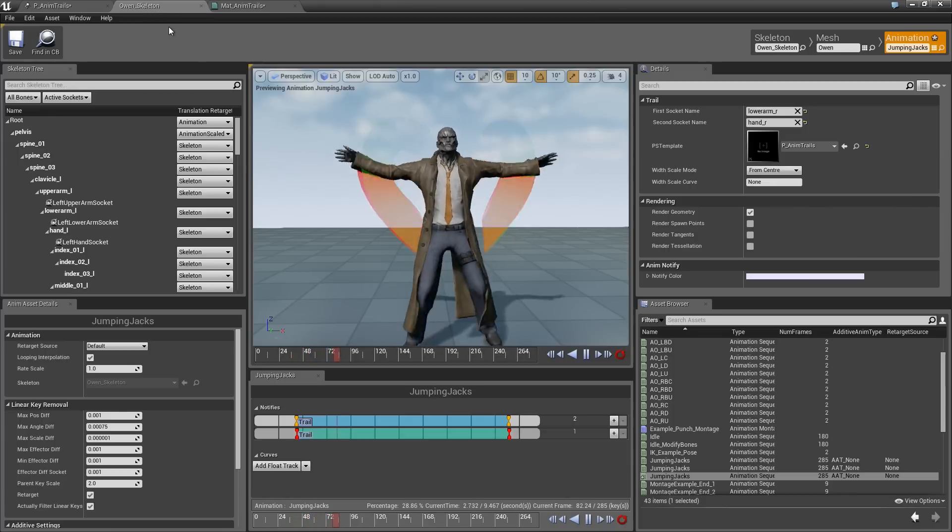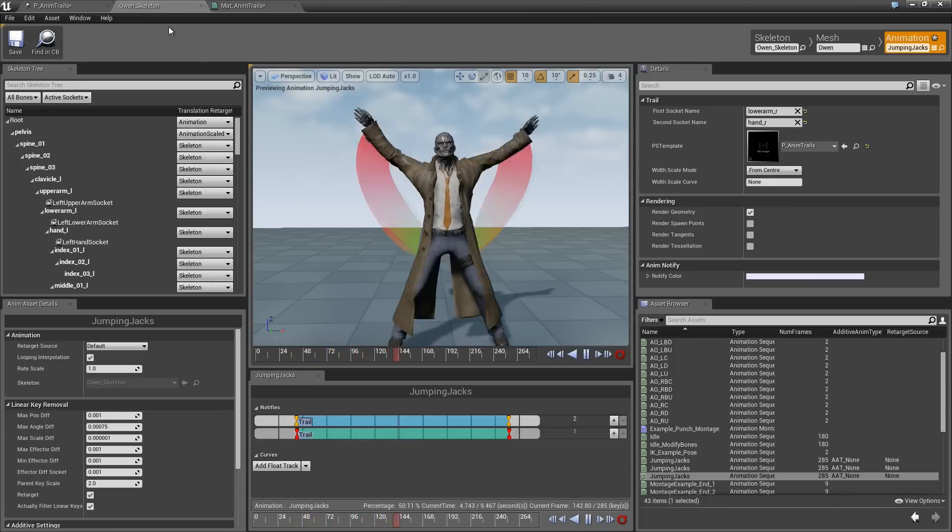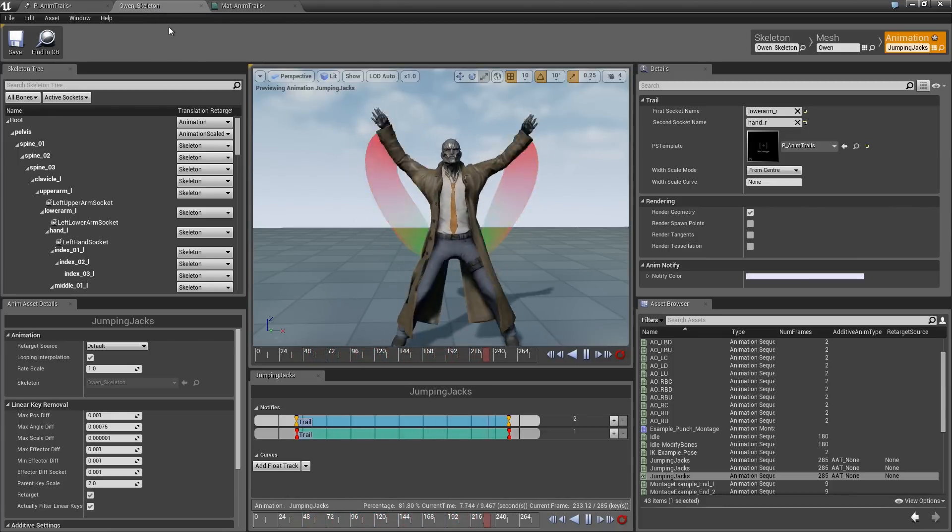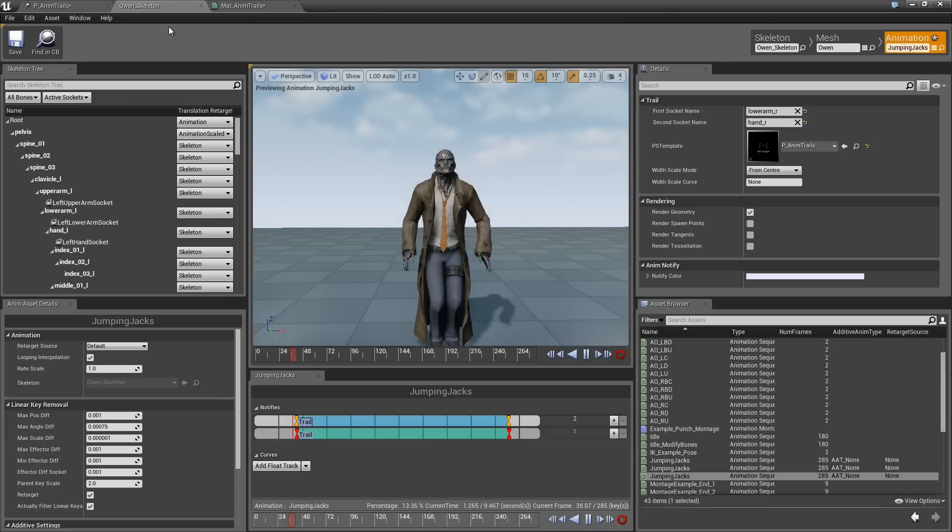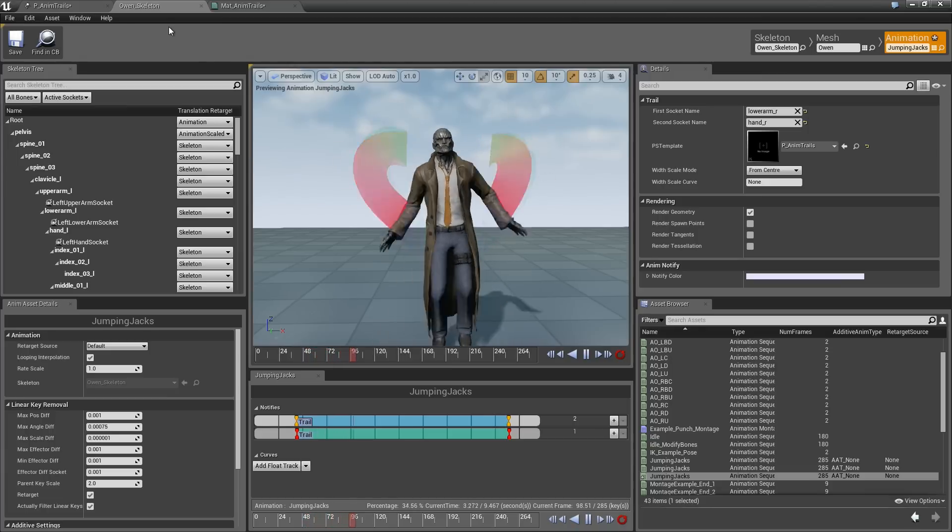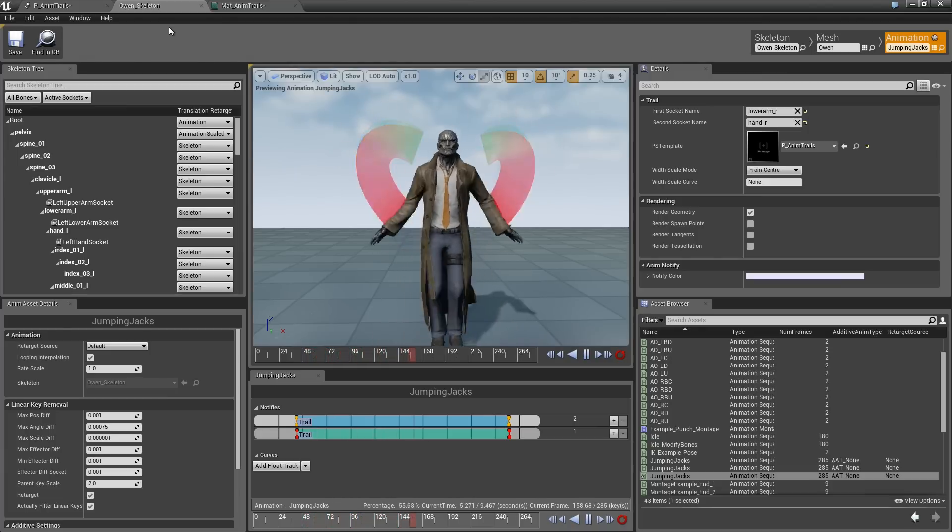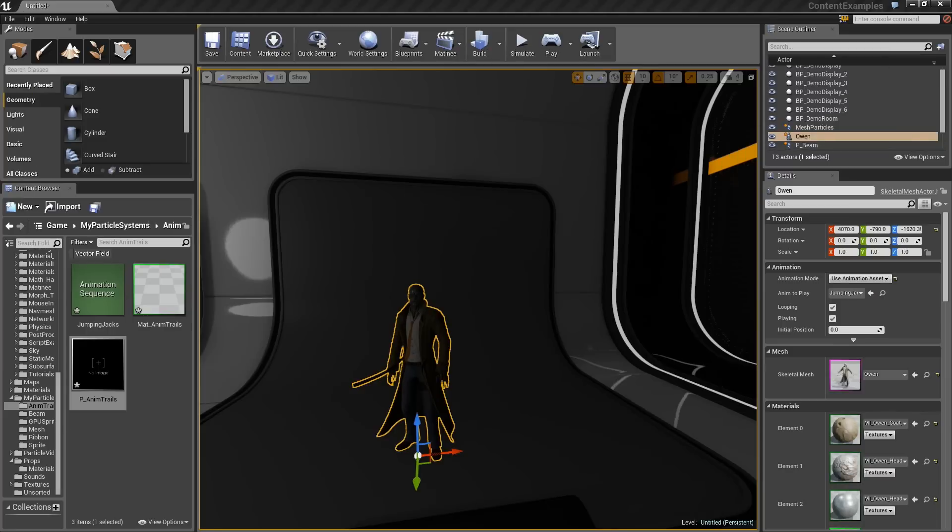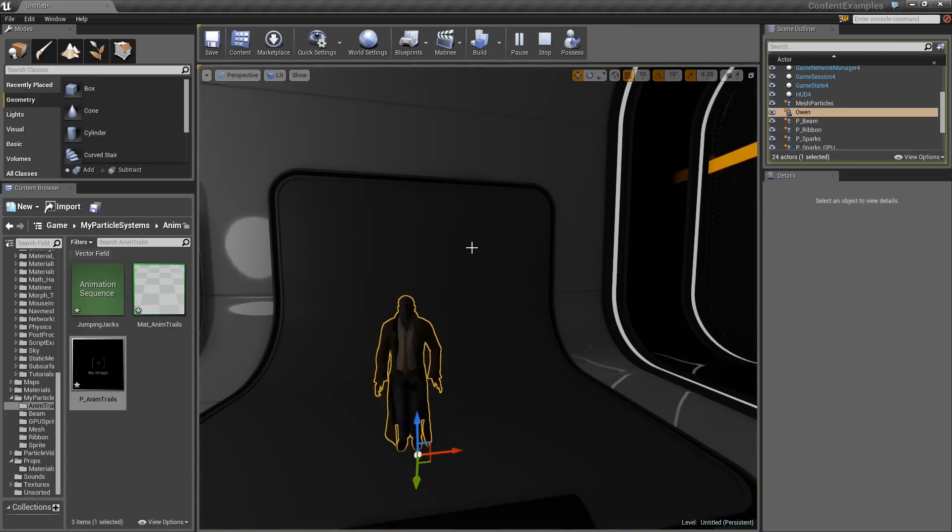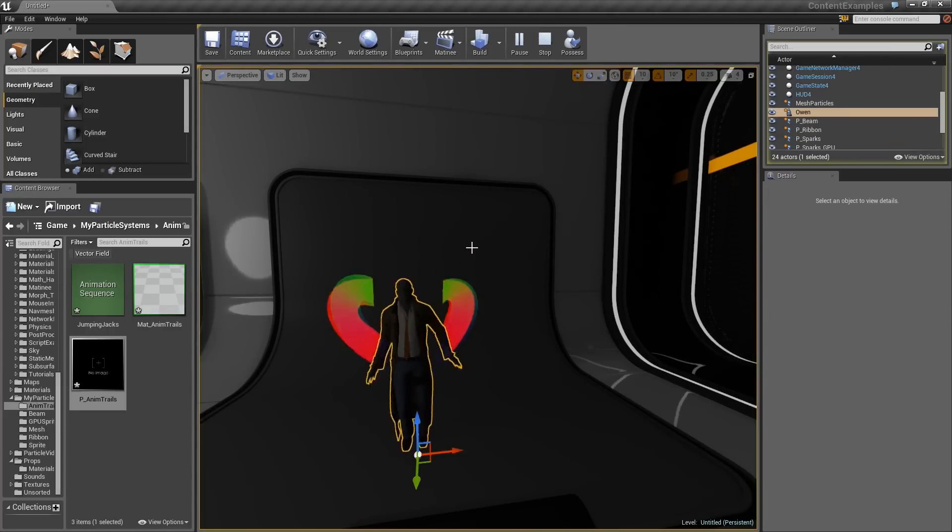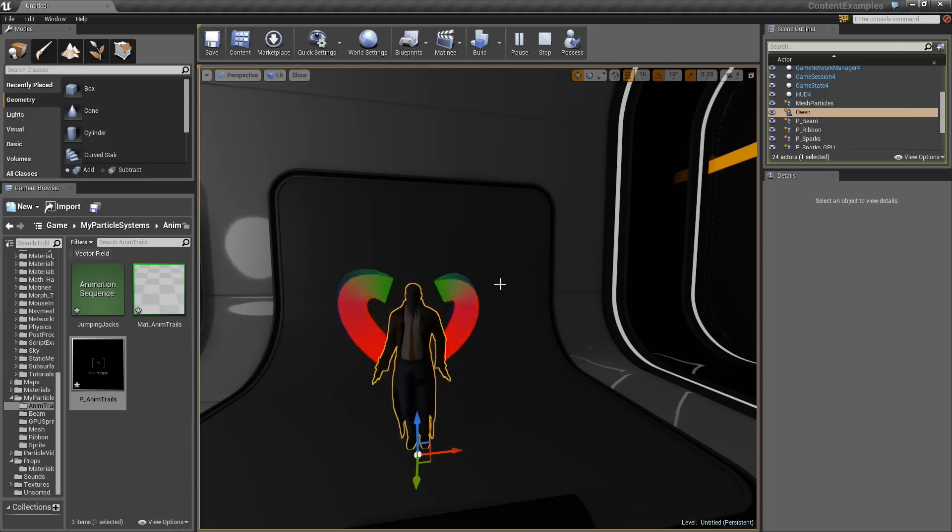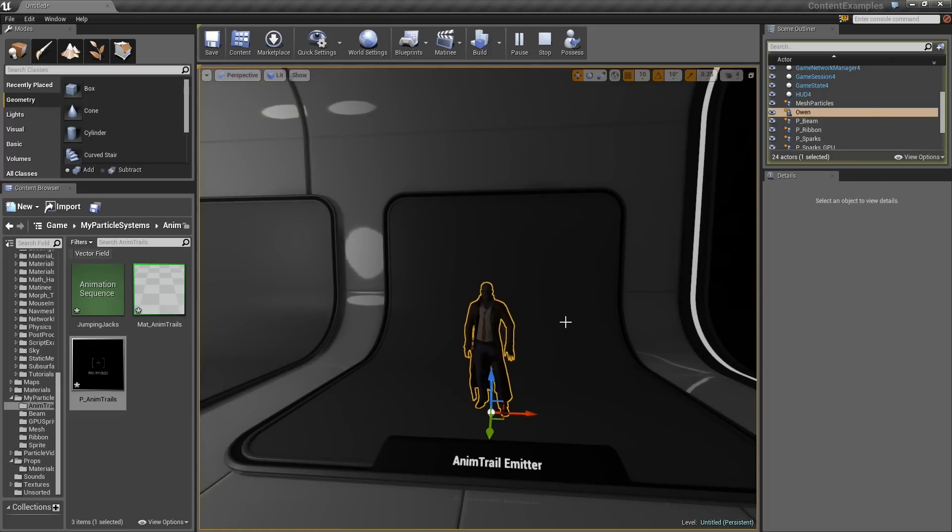Now, if we come back over here, Owen has got a nice little rainbow effect going on. We can check that out in the Level. However, to see it, we have to simulate. He has got this crazy disco-inferno rainbow effect coming off his arms.